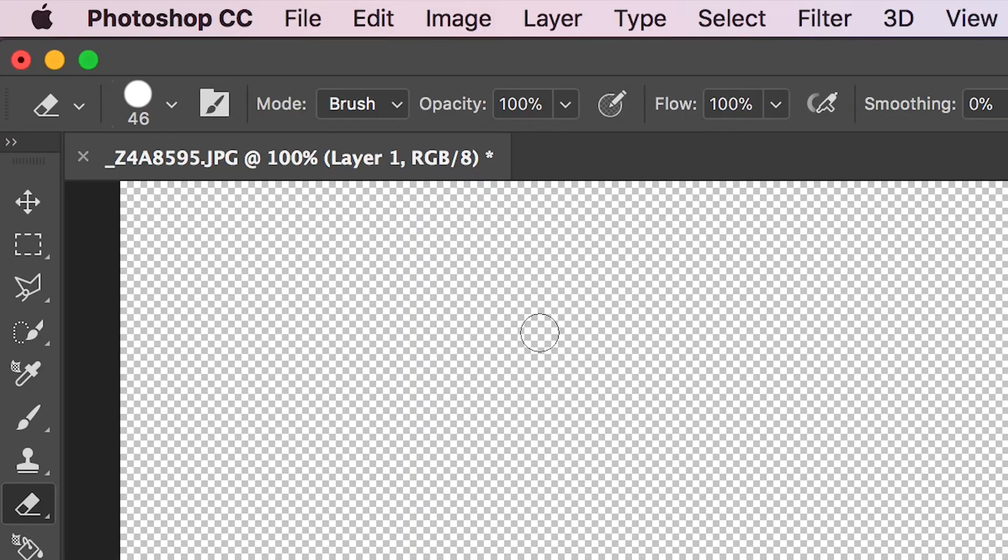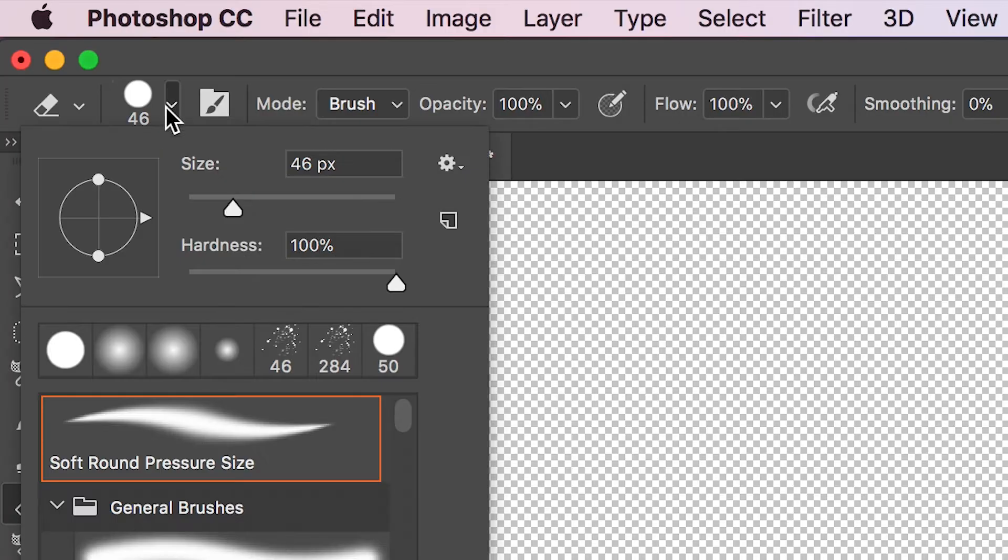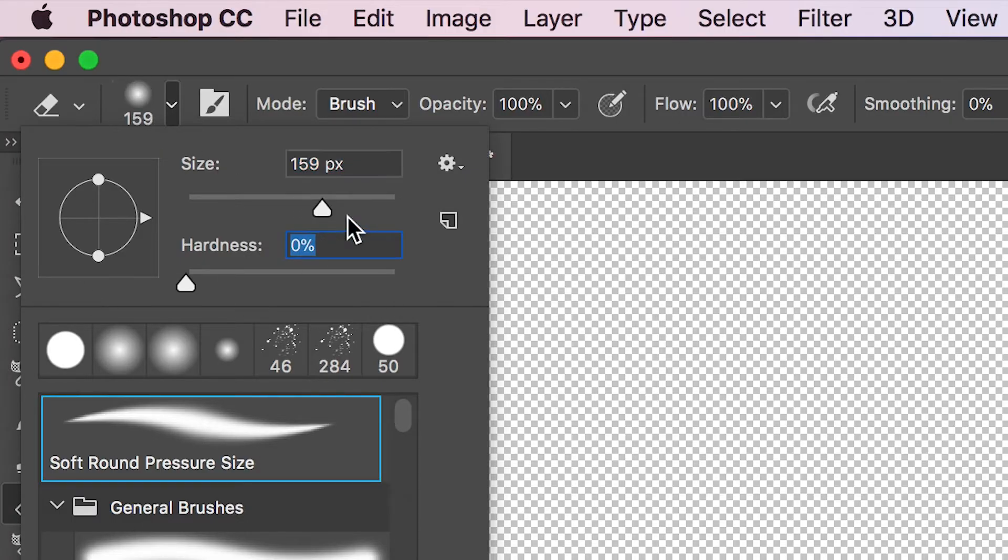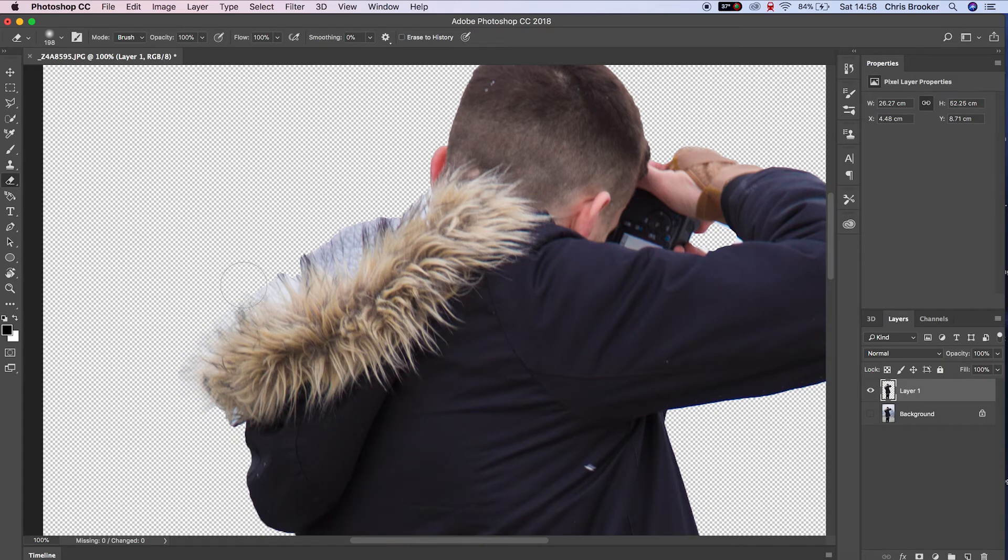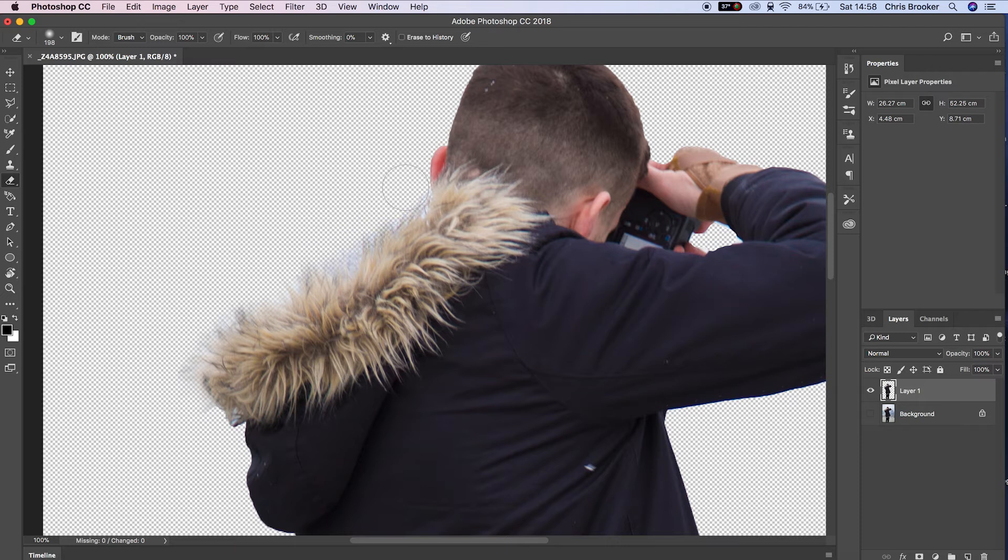On the edge of this coat, there's a little bit of fluff and it's going to take forever if we go through with the hardness at 100%. So we're going to pull the hardness down to zero and feather around the side of the coat.